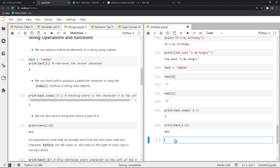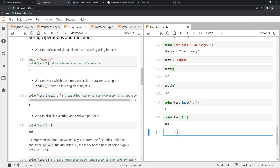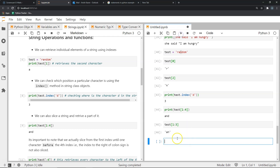Similarly, if I wanted only the first and second characters, I would write test[1:3] — telling Python I want index 1 and index 2, but not index 3. As you can see, it gives me A and N. This is basic slicing. What if I wanted the portion of a string from a particular point all the way to the left or all the way to the right?